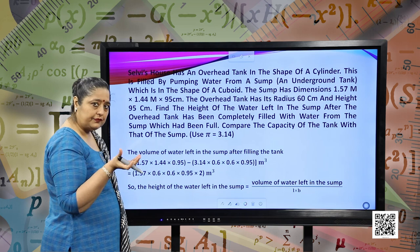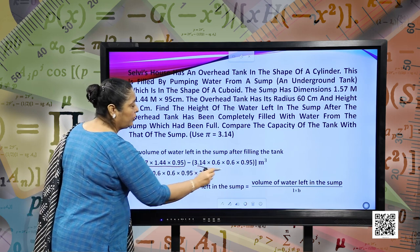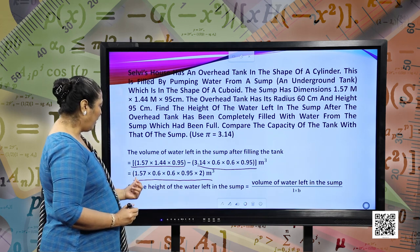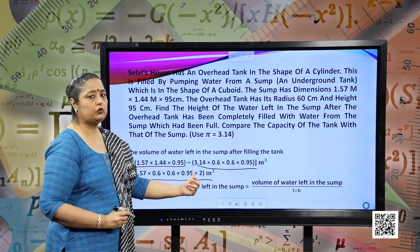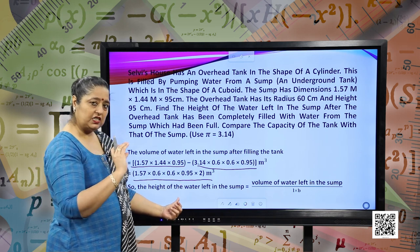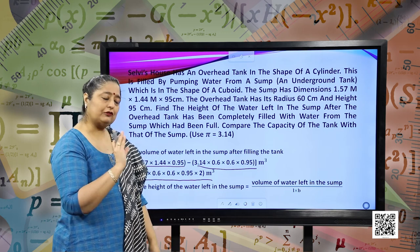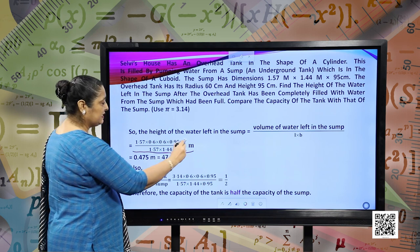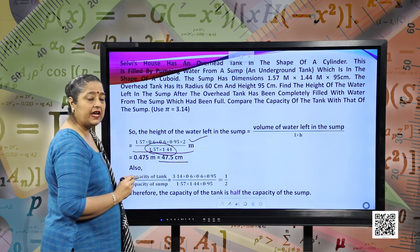The volume of water left in the sump after filling the tank will be the volume of the total sump minus the volume of the tank. Subtracting both, we have the remaining volume: 1.57 into 0.6 into 0.6 into 0.95 into 2 cubic meters. The height of water left in the sump will be the water left in the sump divided by L into B, the length and breadth of the sump. Calculating and simplifying, we have 47.5 centimeters.